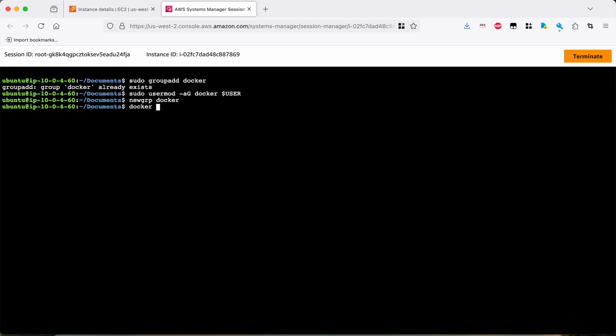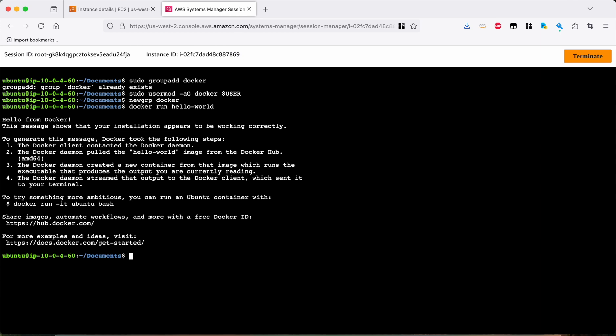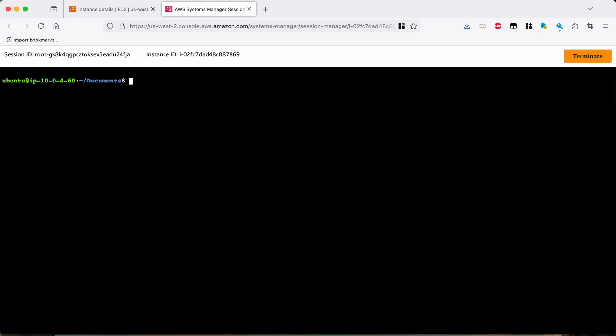And now if I do docker run hello world, it should work. Okay, great. So we now have Docker installed and functioning the way that it is supposed to. So that's great.